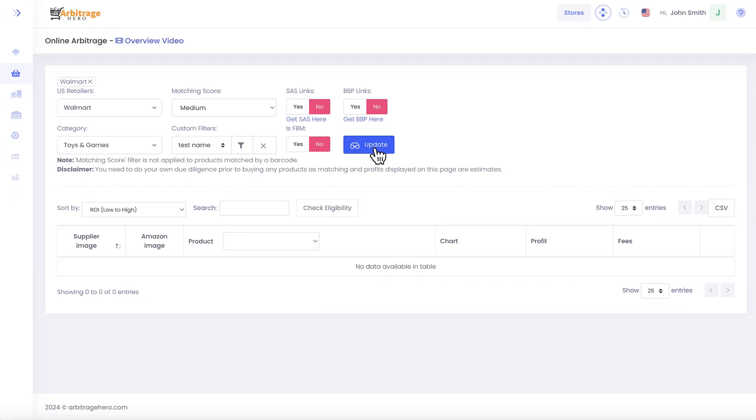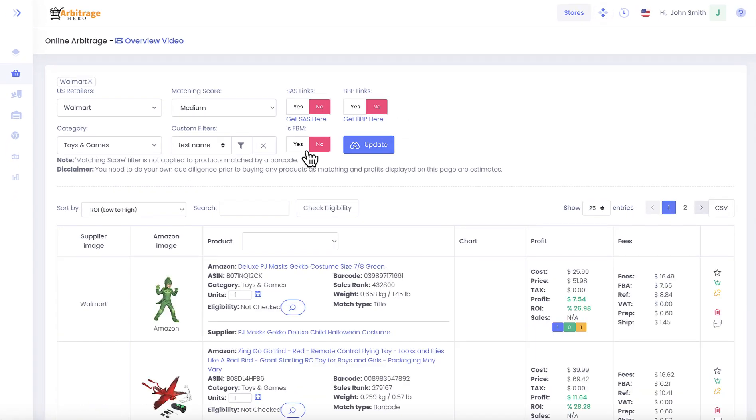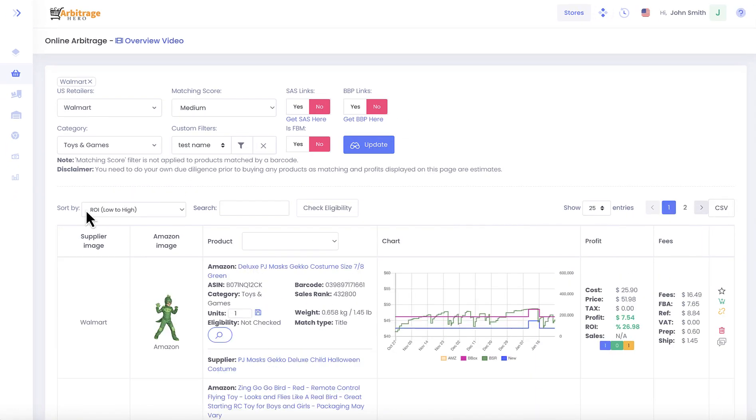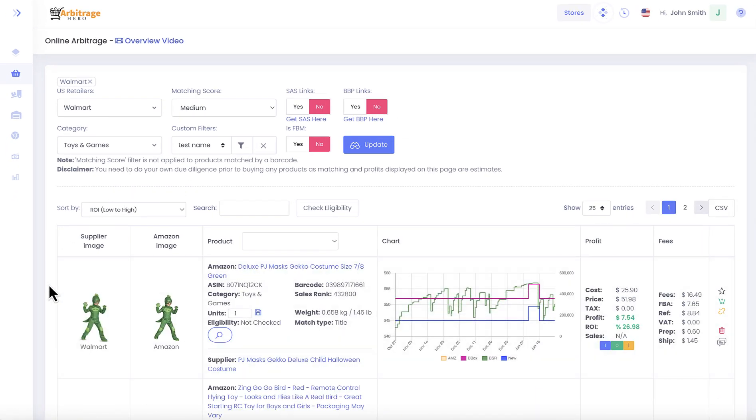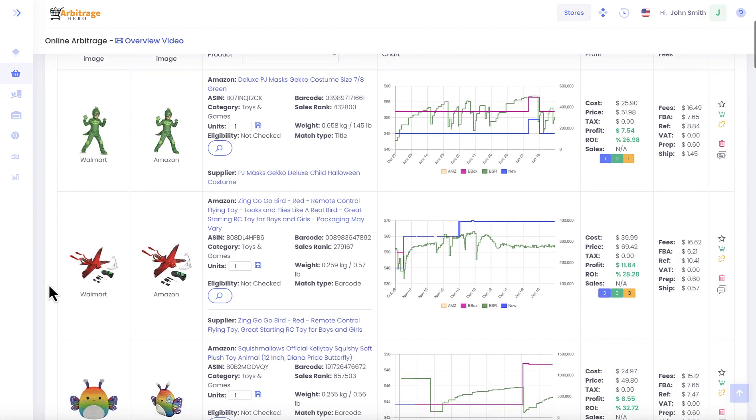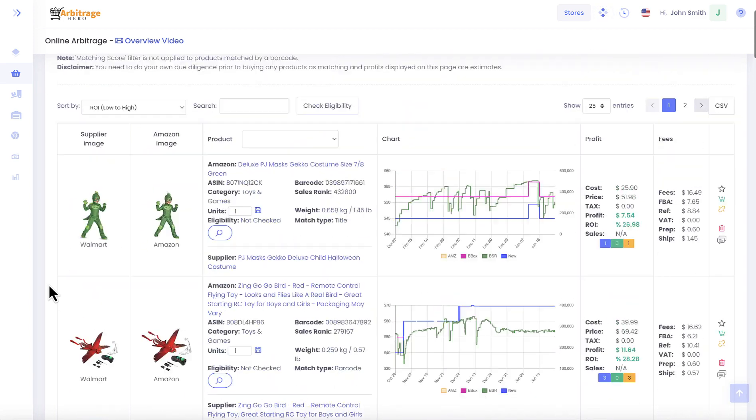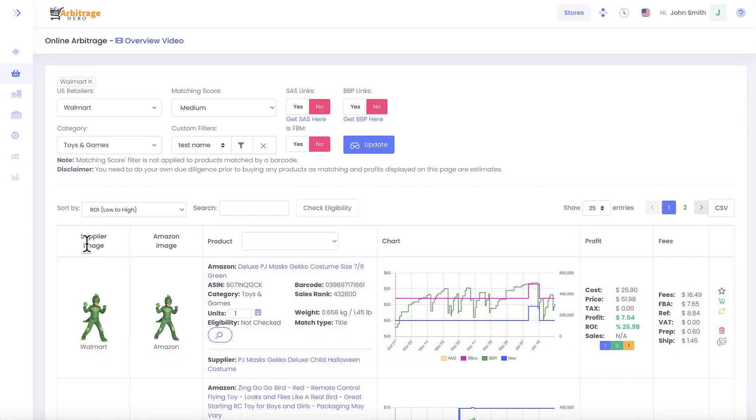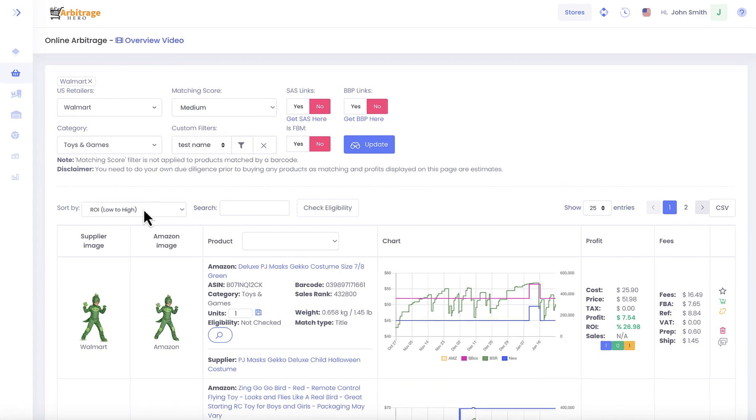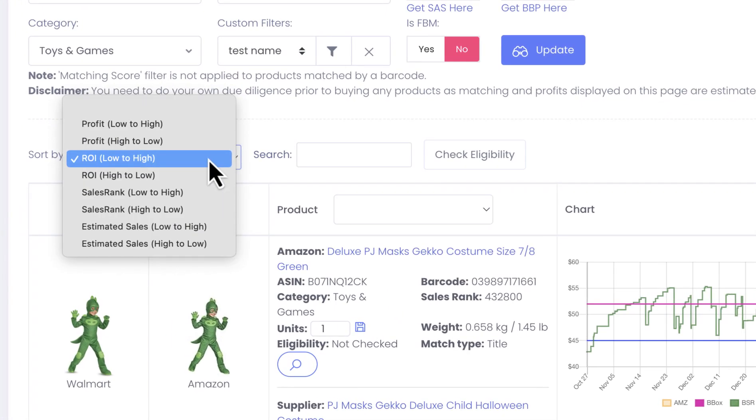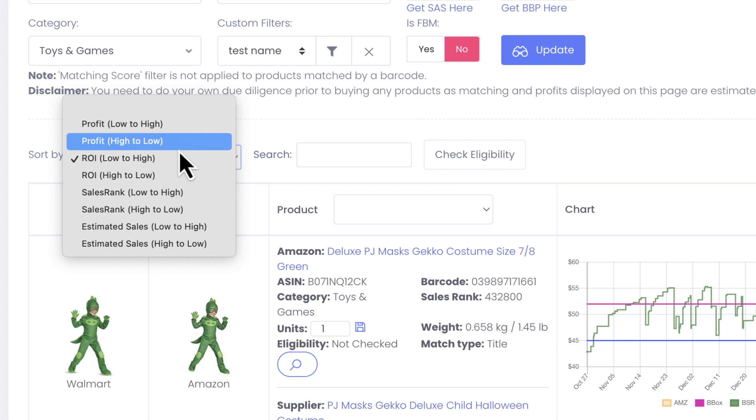Let's click update and you can see that Arbitrage Hero goes and finds results pretty quickly for you.